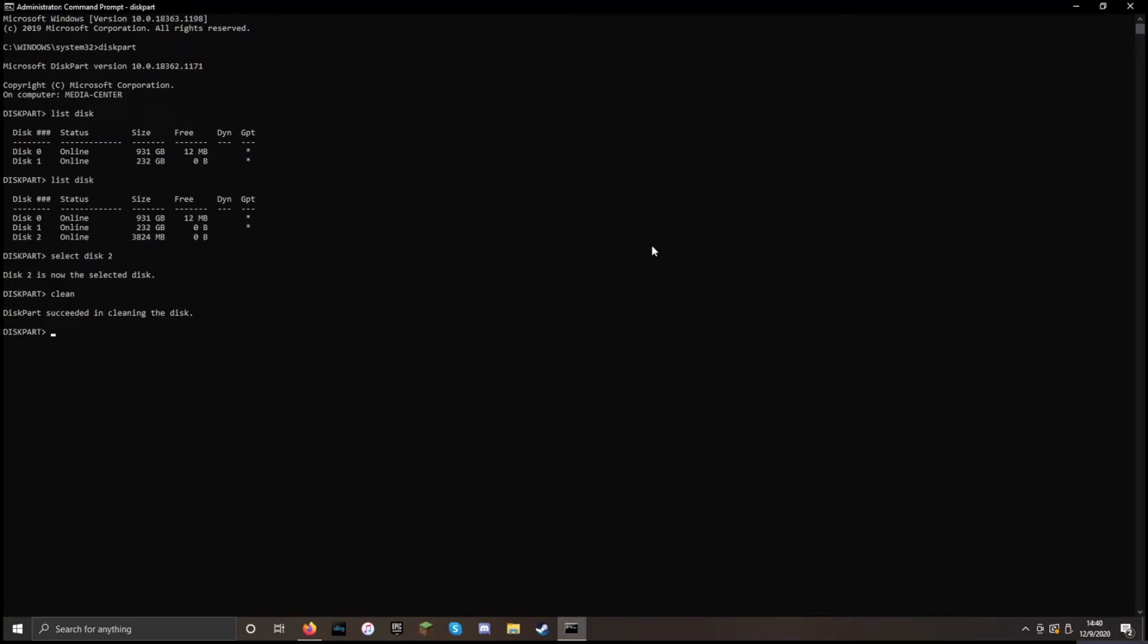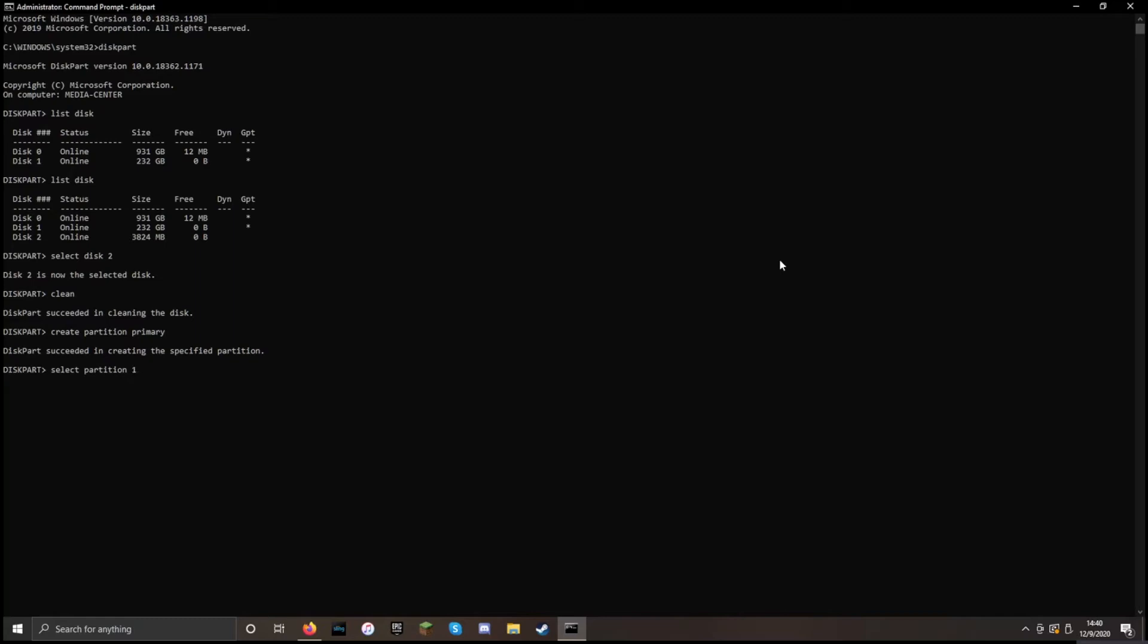Now we need to create the partitions for this drive, and we only need one. So we're just going to say create partition primary. Now we need to select the partition. So select partition 1. We need to make it active. So we will say active. Now we need to format the drive.